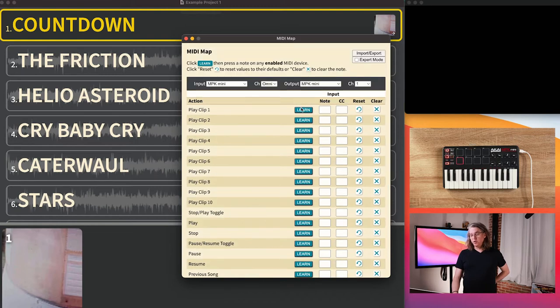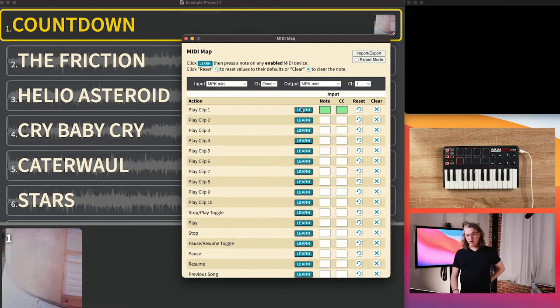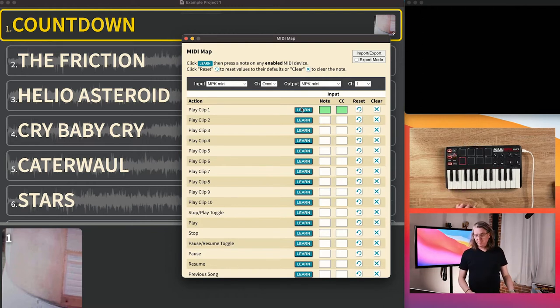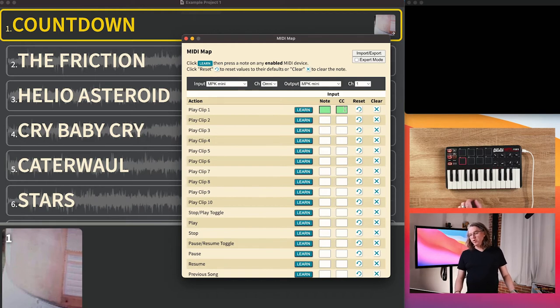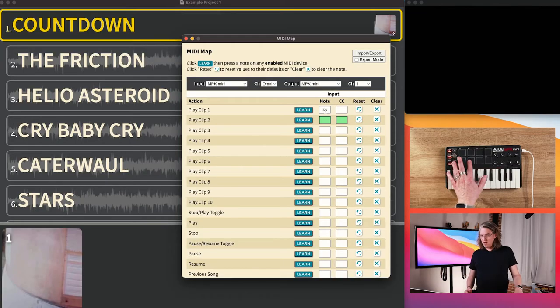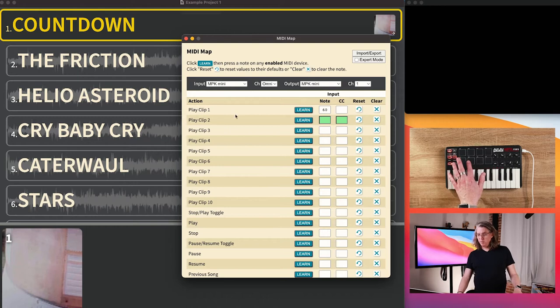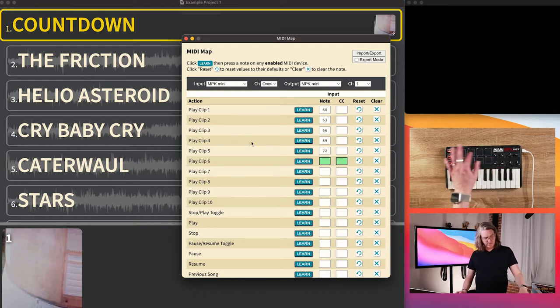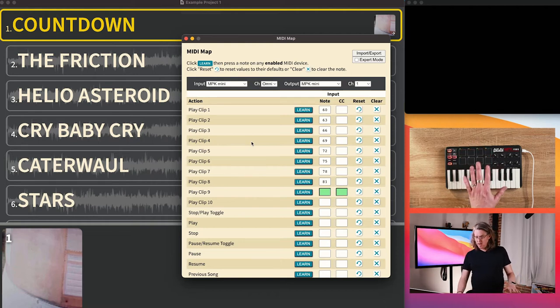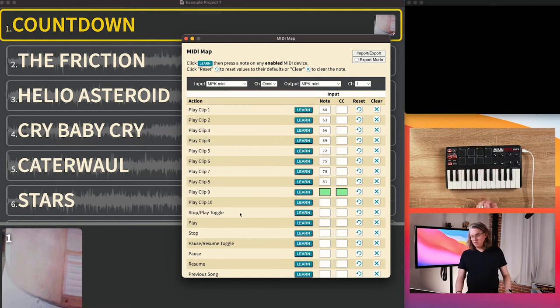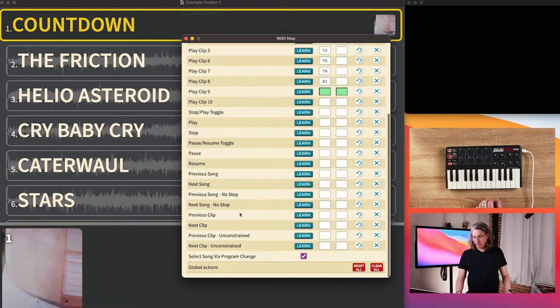Then we're going to go through and learn new messages from the MPK mini. We want to play clip one — if I hit Learn here, both note and CC go green and it's listening, it's learning. If I hit pad one, it's going to trigger clip one. I'm just going to go through and select all of them, and you can see it going through. We've gone all the way through clip eight with these finger keys on this device — we call them pads, they're mini pads.